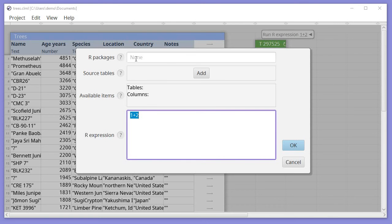If you need any packages from R to be loaded, you can list them at the top. If you then need any source tables from Columnal to be available in R, then you click Add here to add them.